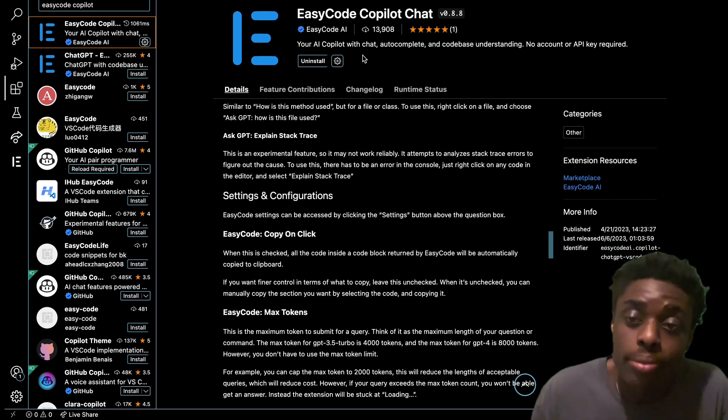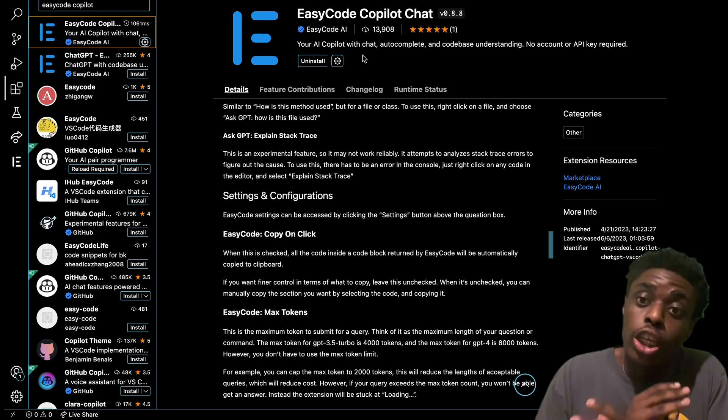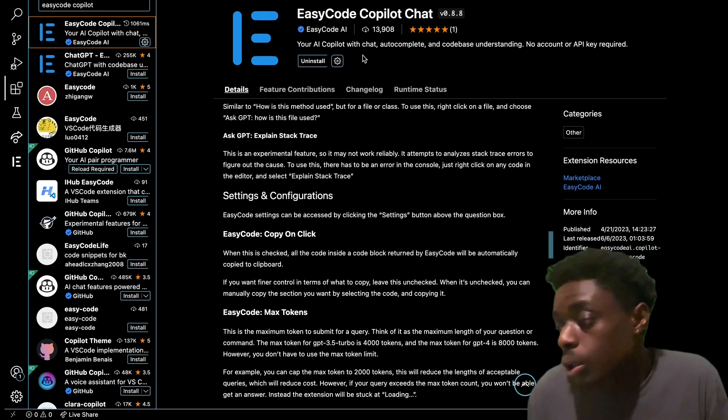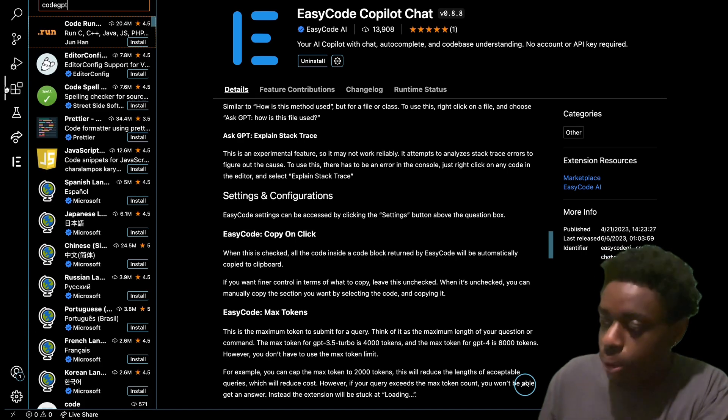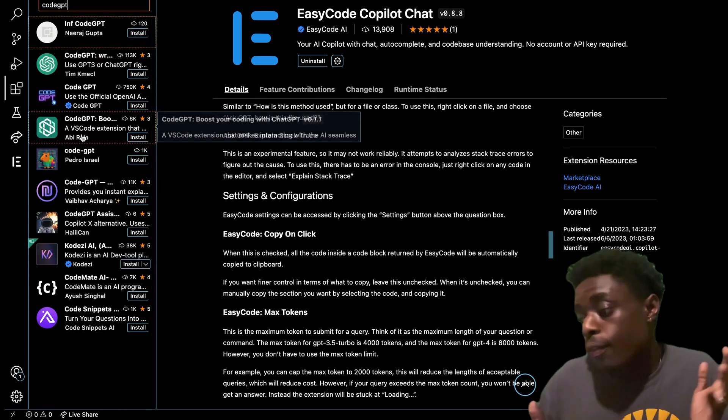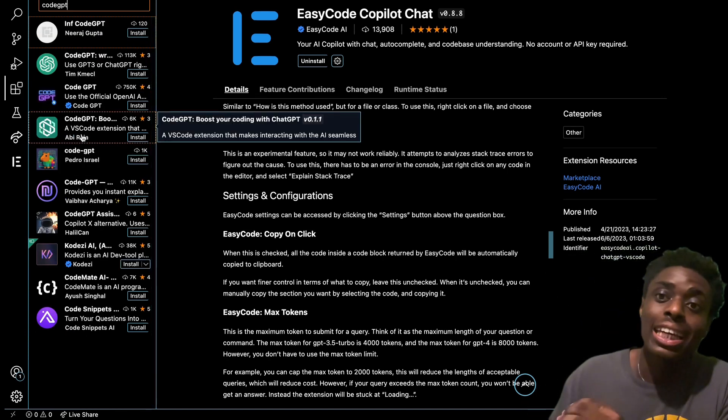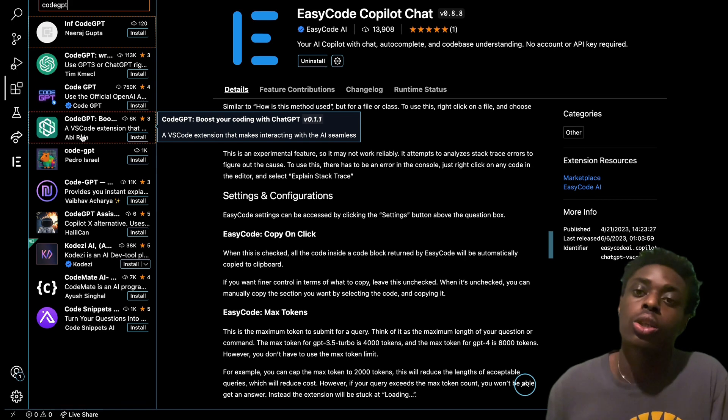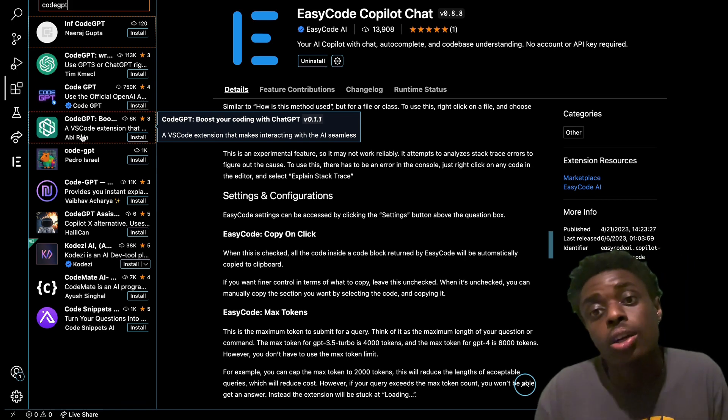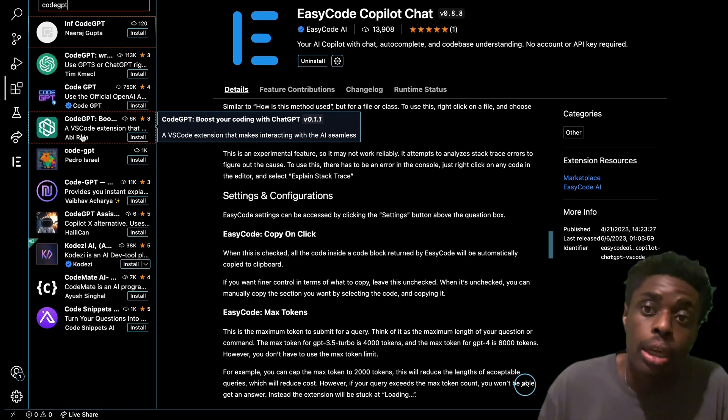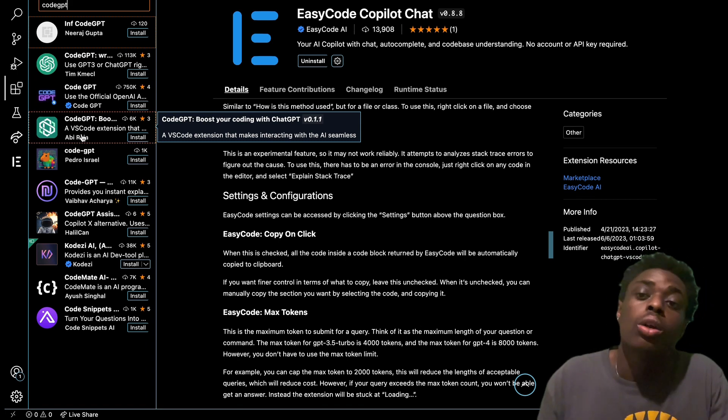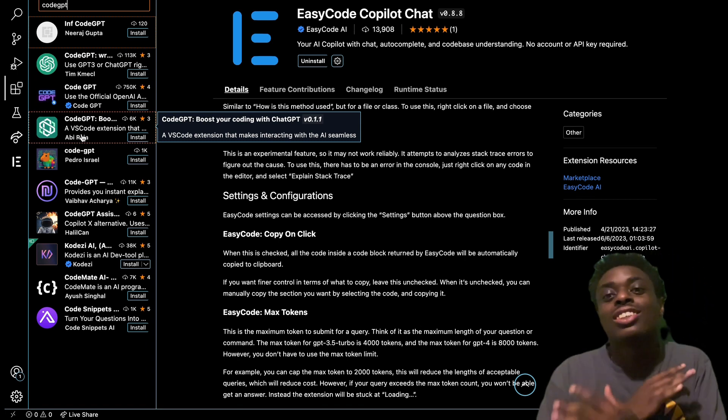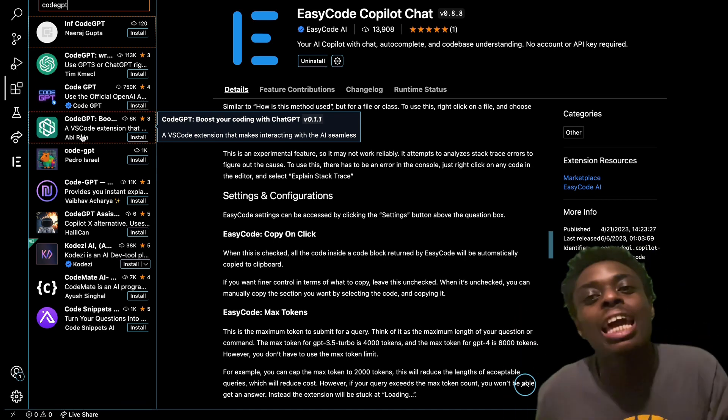There are many Code GPTs out there. When you look up Code GPT on the extensions, you can see we get a bunch of different models for Code GPT. But each and every one of these models requires either an API key or requires you to sign in or is not free. Easy Code Copilot is free, requires no API, and you do not have to sign in. So without further ado, let's jump into some of its capabilities.